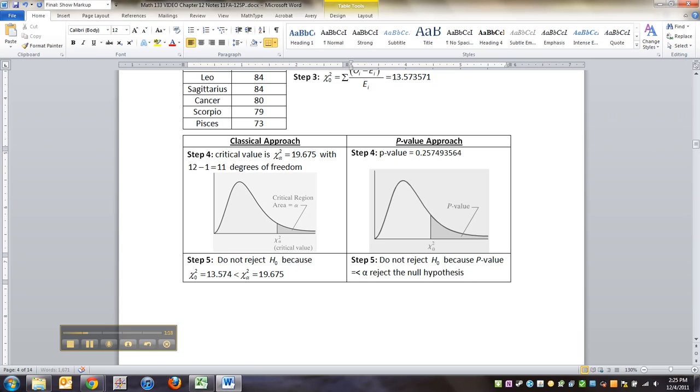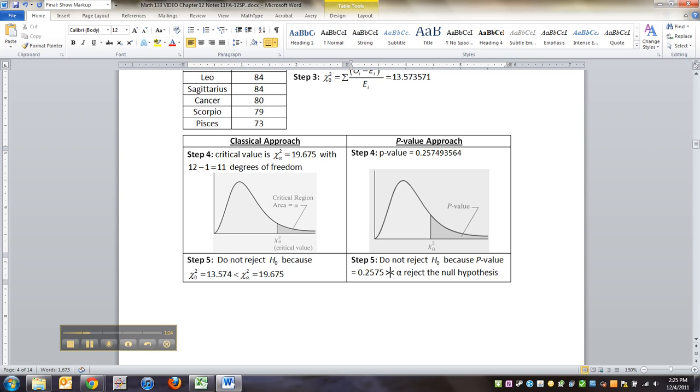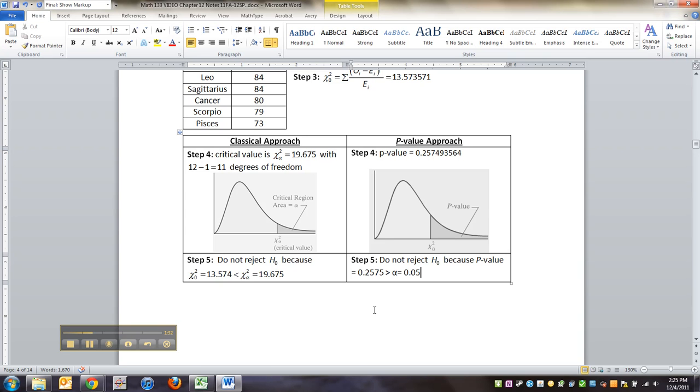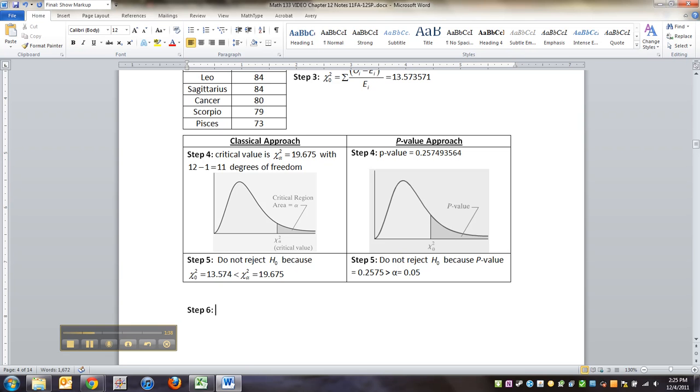p-value equals 0.2575 is greater than alpha, which was equal to 0.05. So steps 4 and 5 are done.